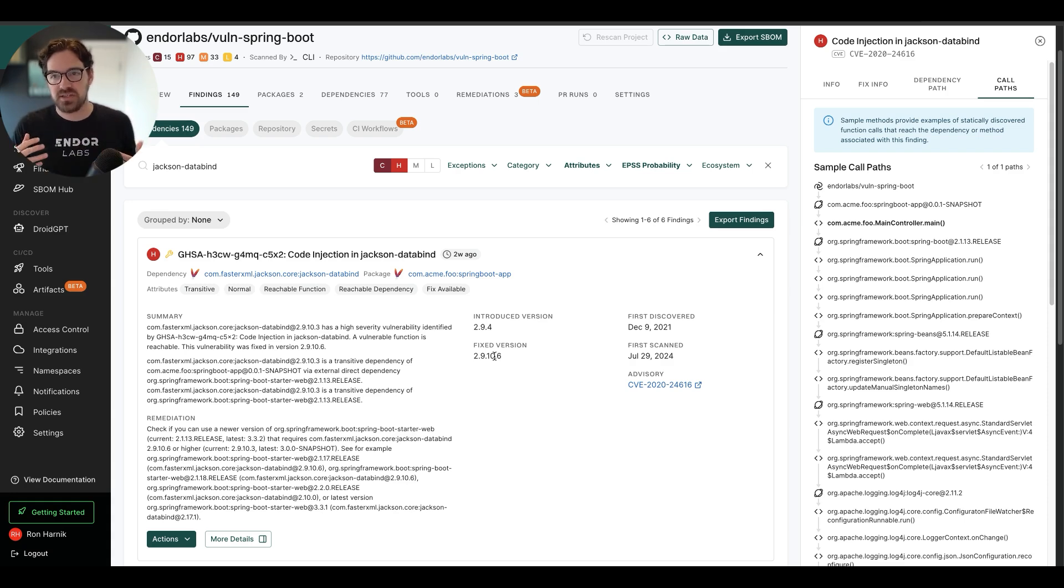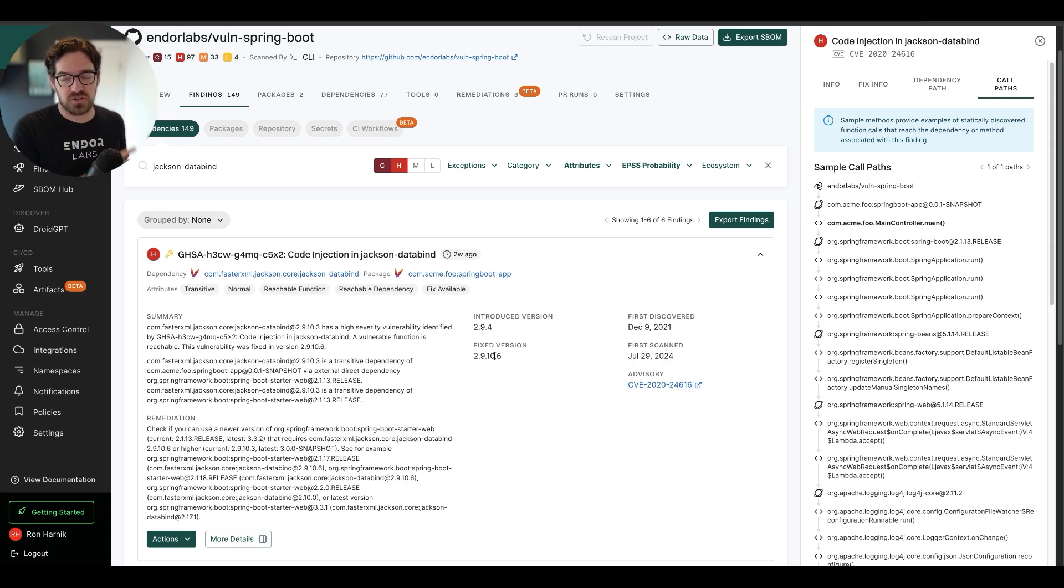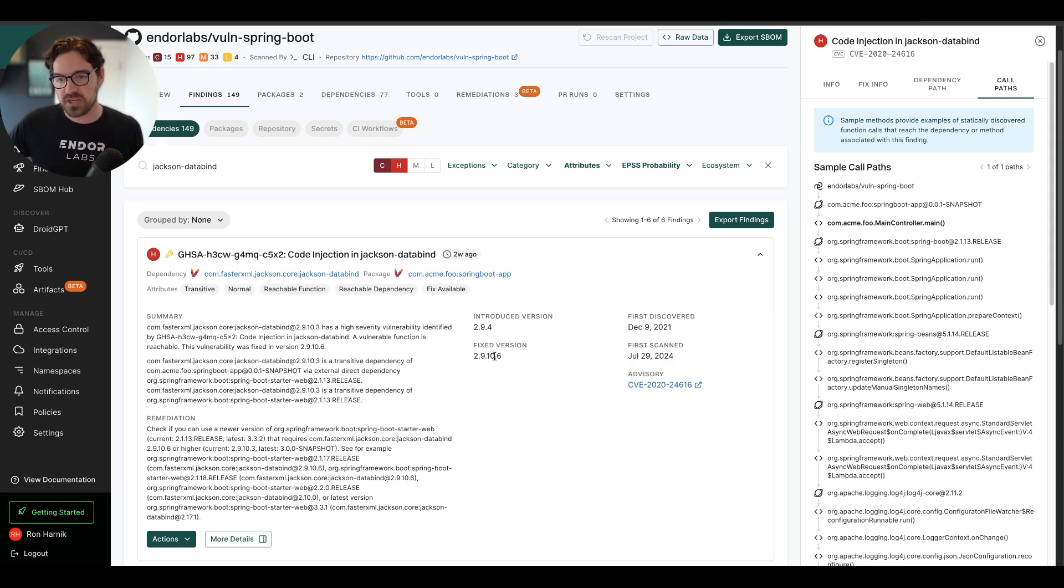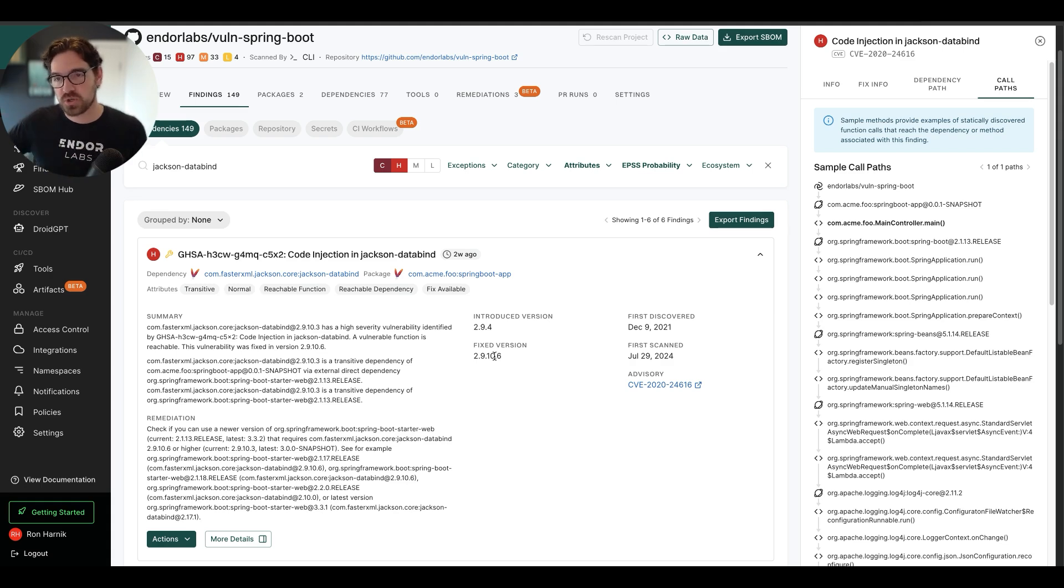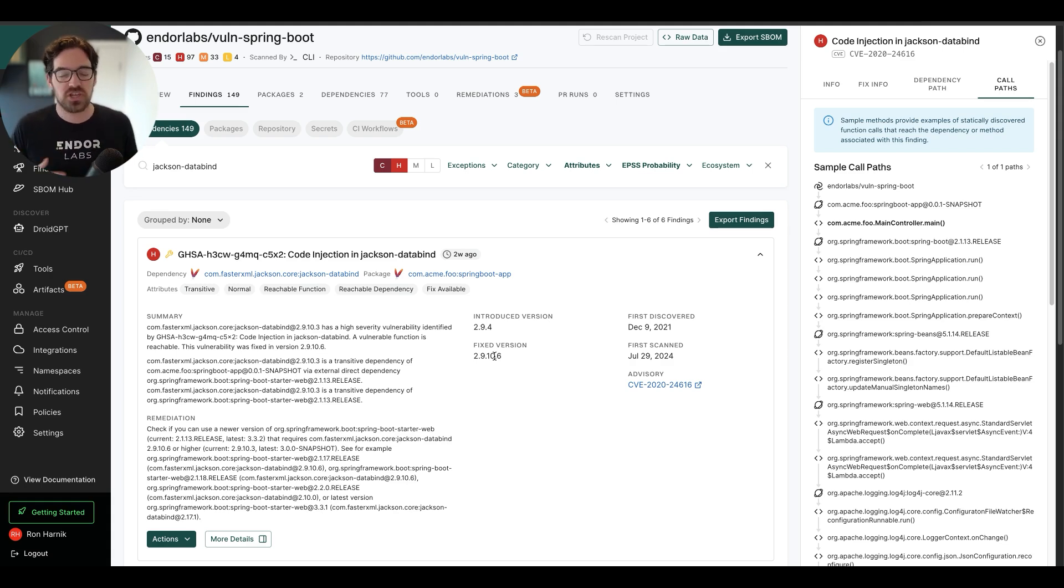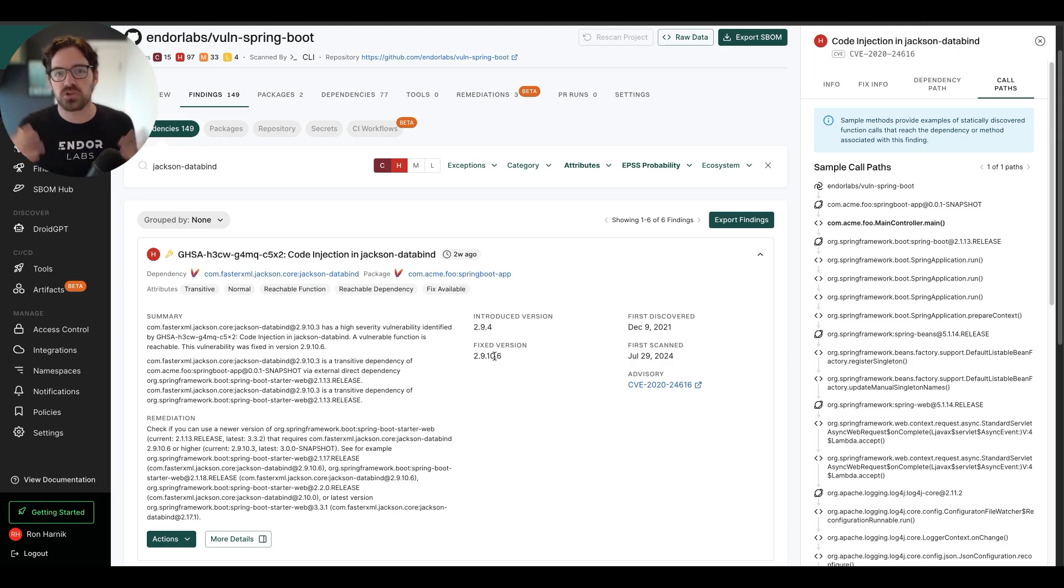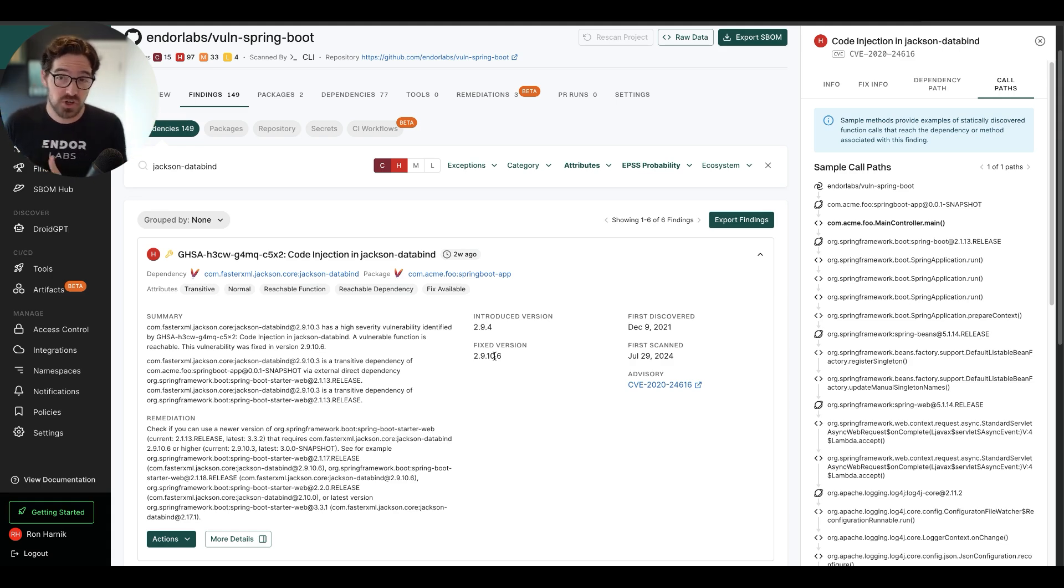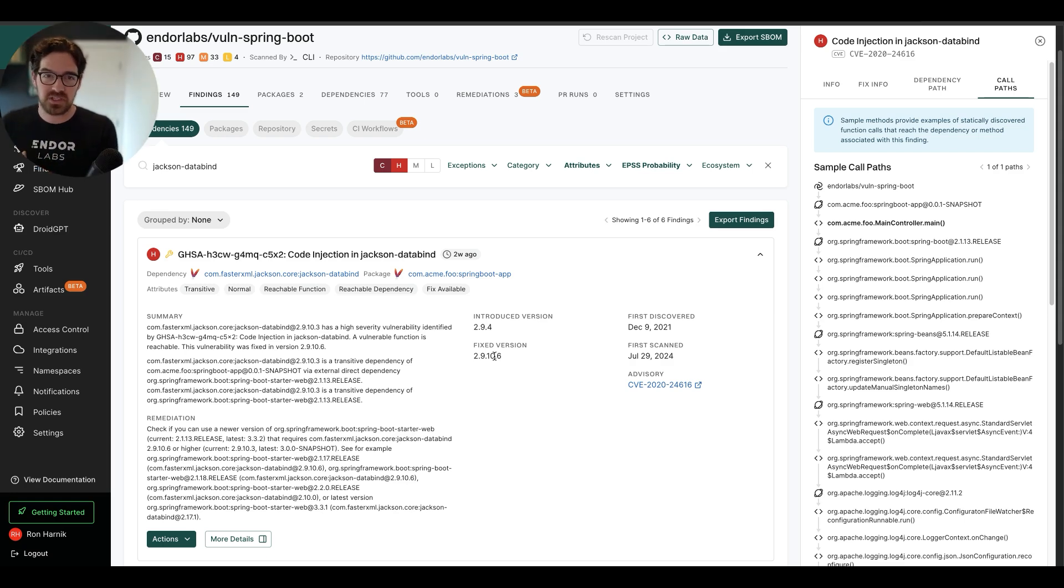We can learn that yes, there are higher critical vulnerabilities here. But upgrading from the version that we're on to the version where we need to be will introduce a lot of breaking changes and will force us to do a lot of refactoring on our code. And that's why a lot of these vulnerabilities never end up getting fixed.